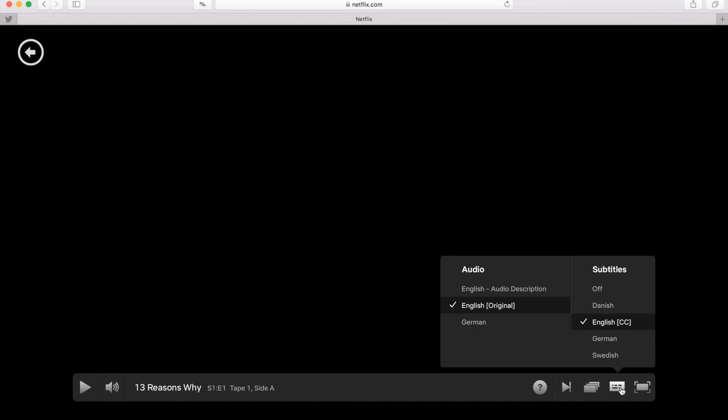In order to do that, you just need to start watching some TV series or show on Netflix. Then on the bottom right corner, you click on this icon and you will see all the audio language options available.